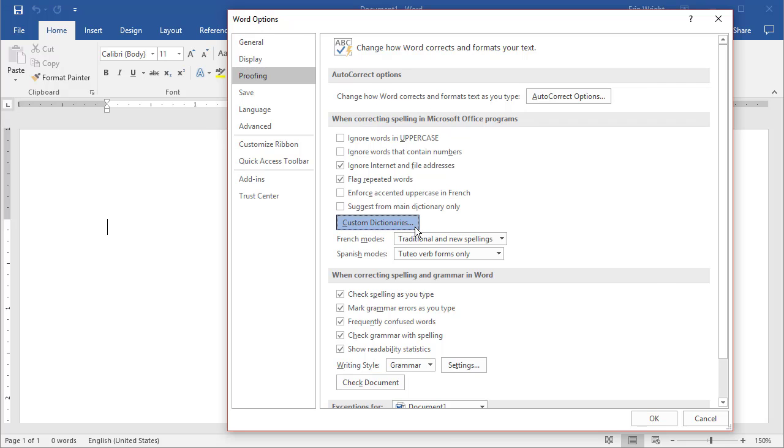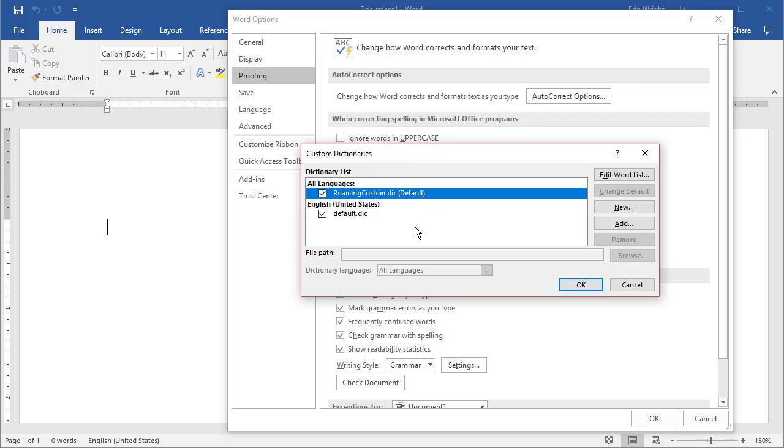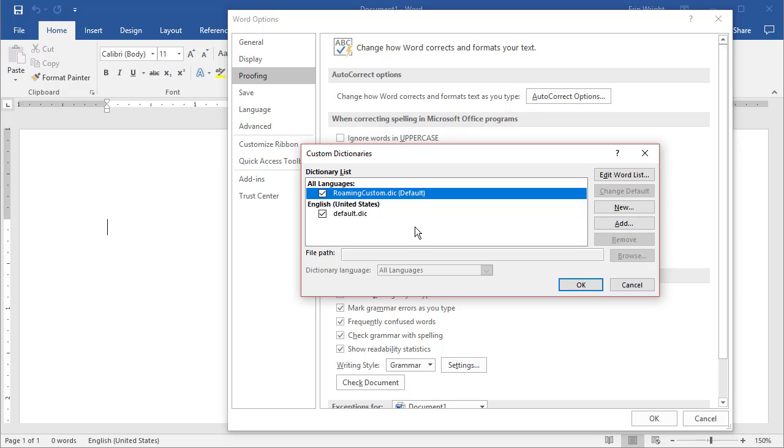Next, select RoamingCustom.DICDefault in the Custom Dictionaries dialog box. You may also see a dictionary called Custom.DICDefault, which is a carryover from Word 2010 and Word 2007. You can edit Custom.DIC using the same method shown here.